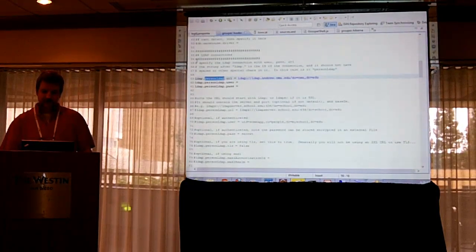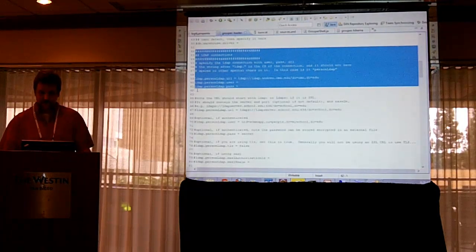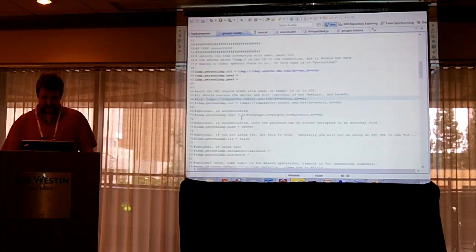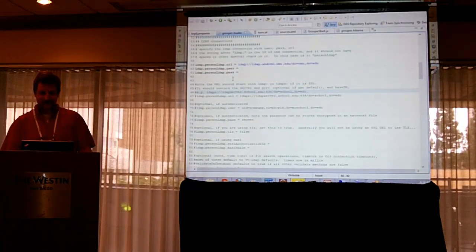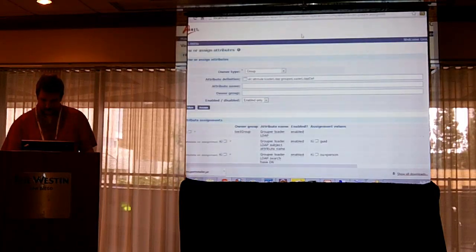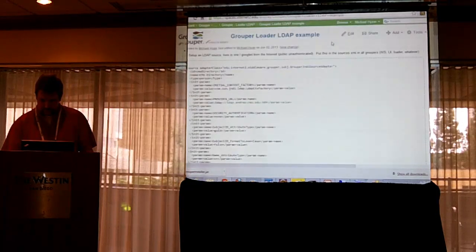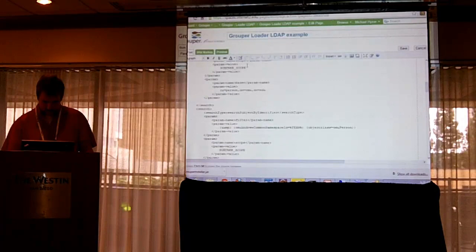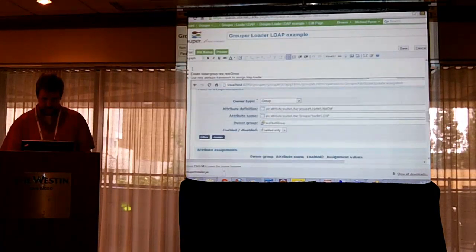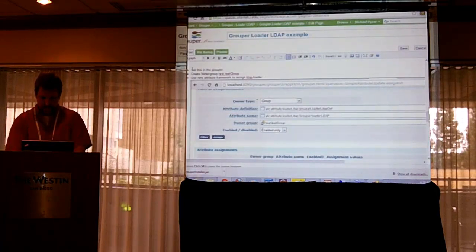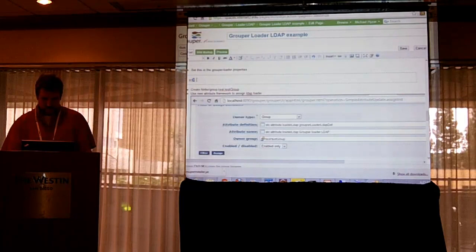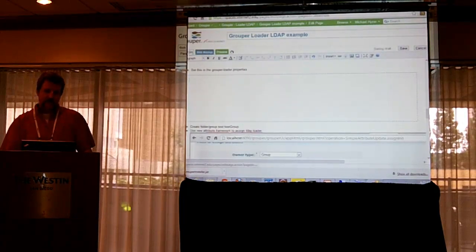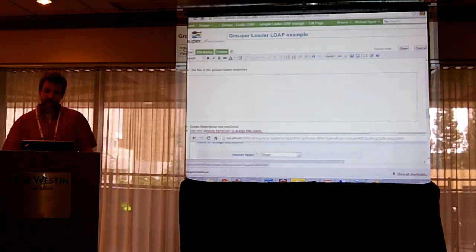There is one more step I didn't put on the wiki but I will. In the grouper-loader.properties, the only thing you need for this example is the URL because there's no user and no password. You could have multiple LDAPs that the grouper-loader can read from.